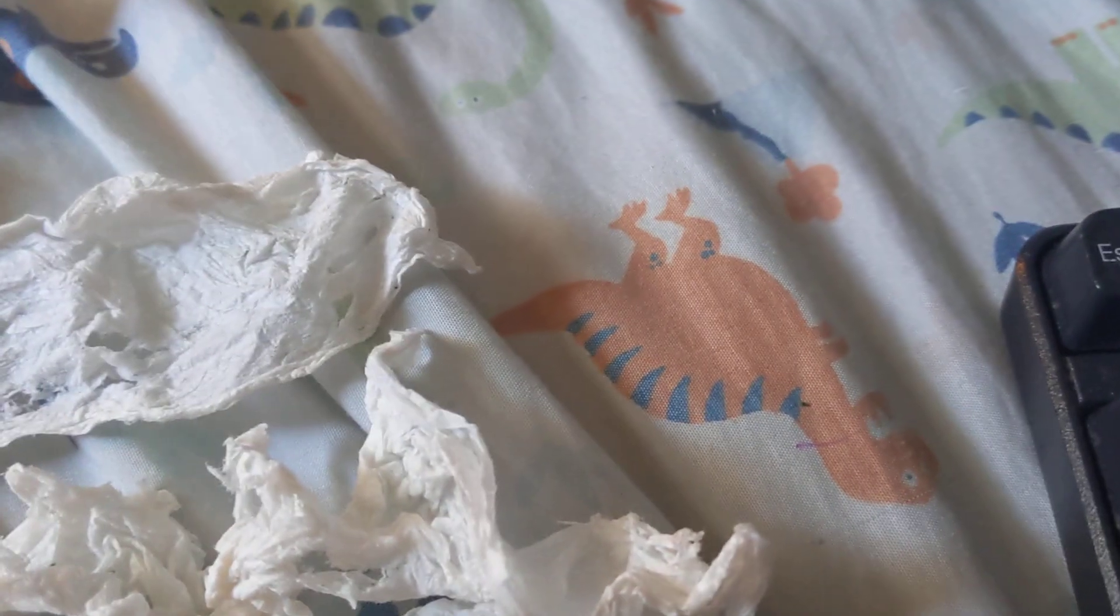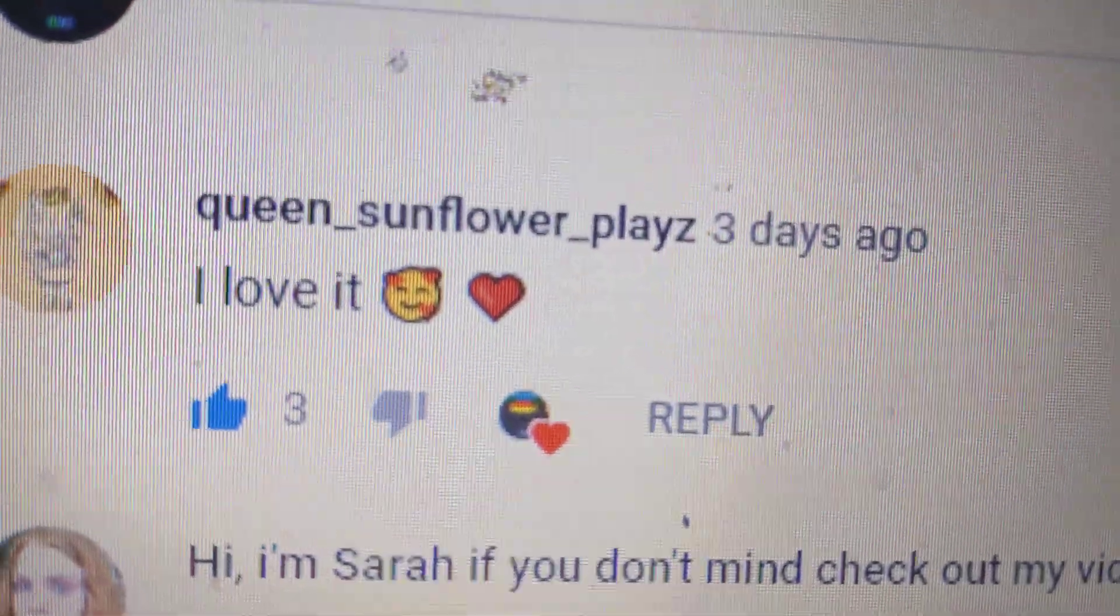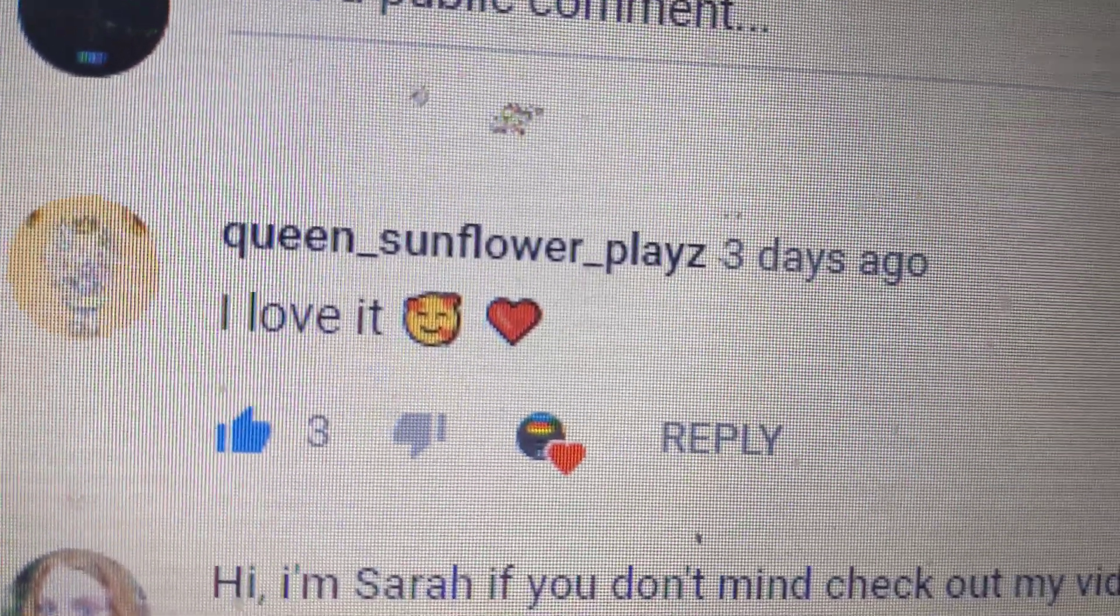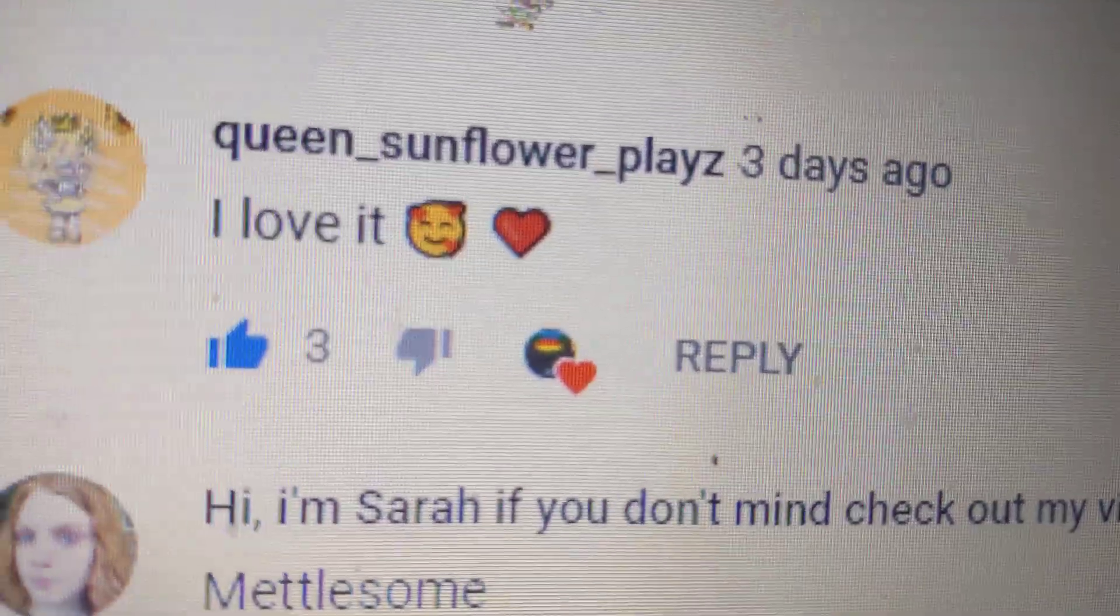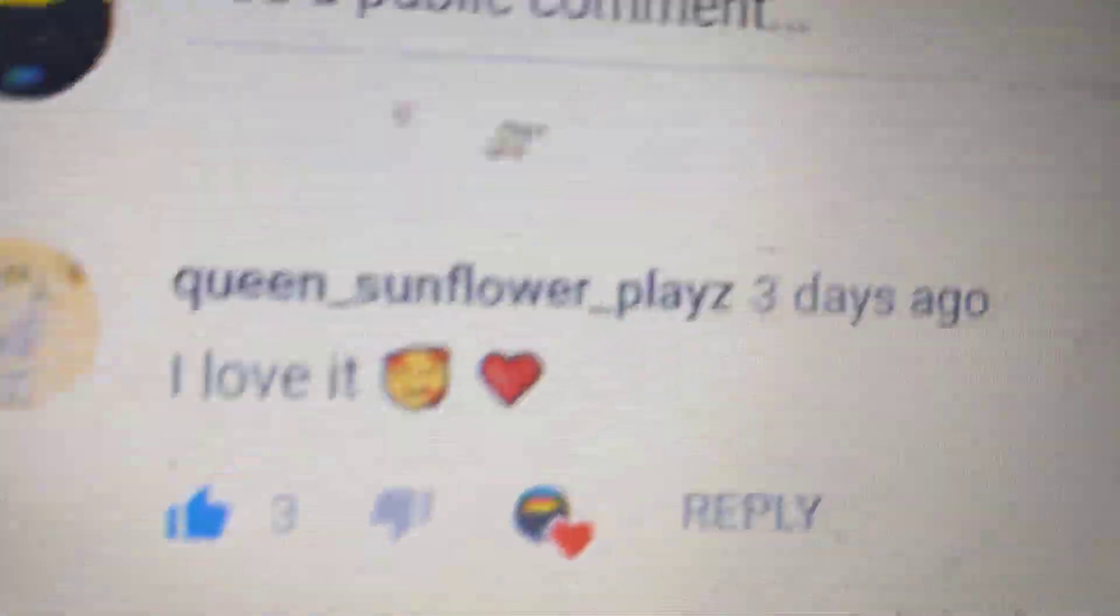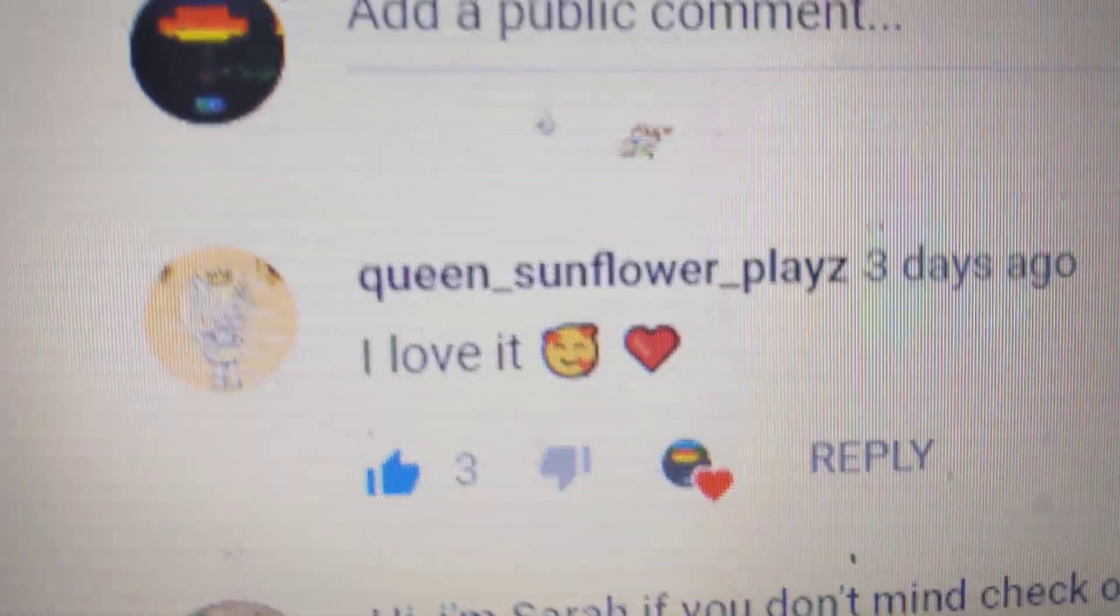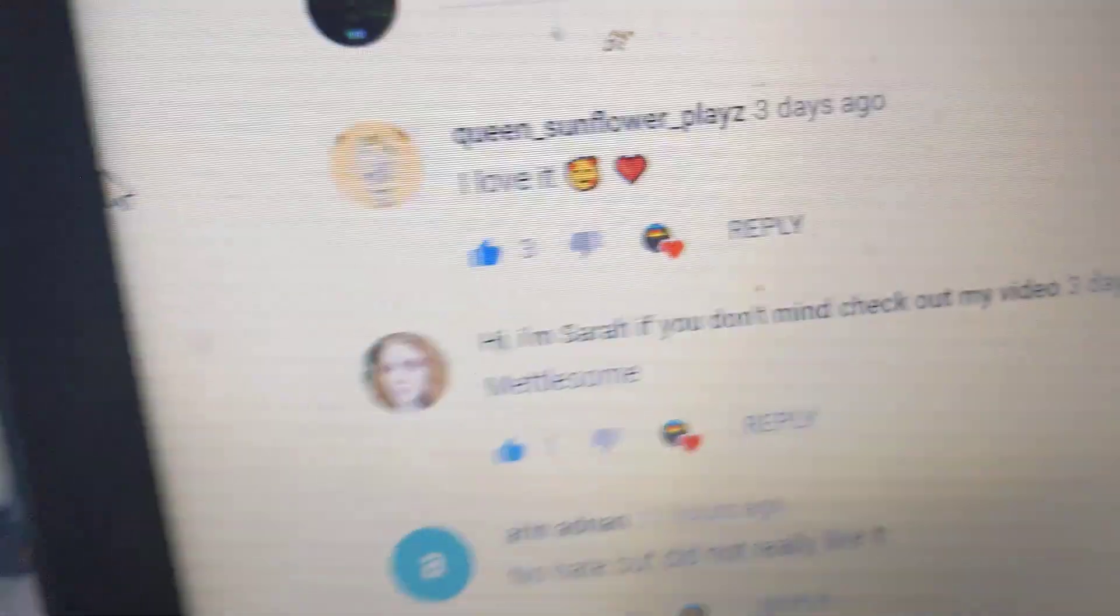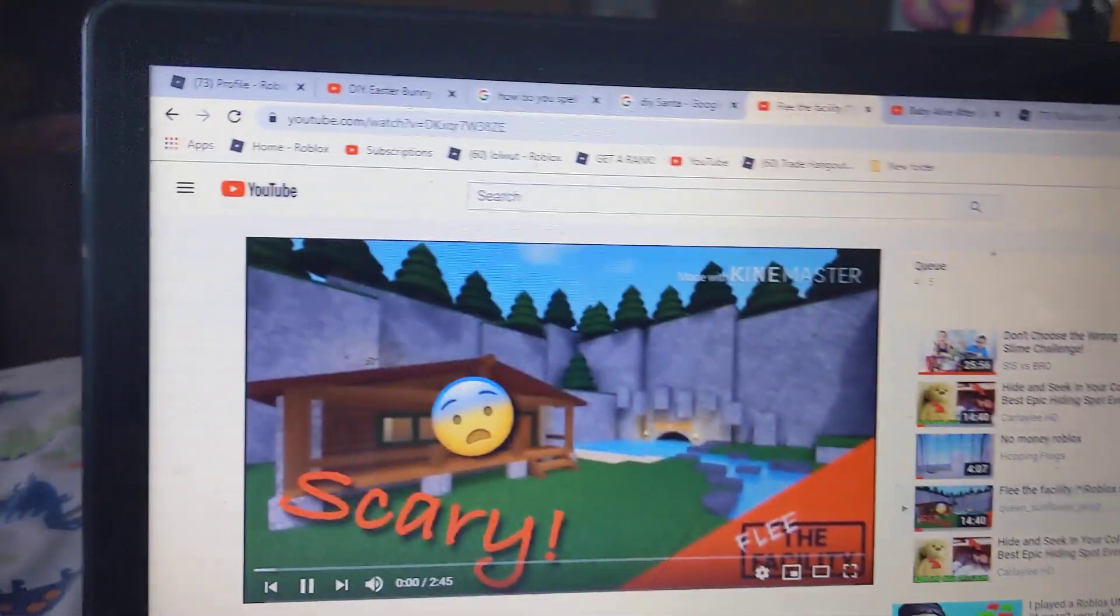Yeah, and shout out to Queen Sunflower Plays. Shout out to her. I'm going to be in one of her videos, like her latest video.